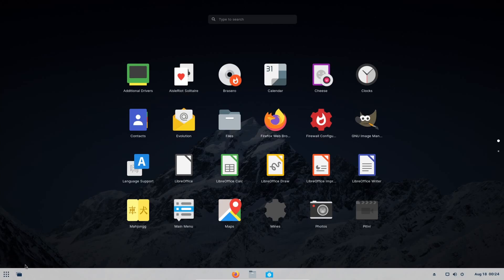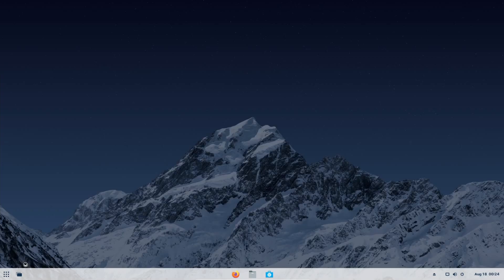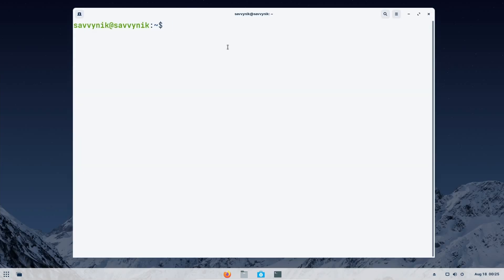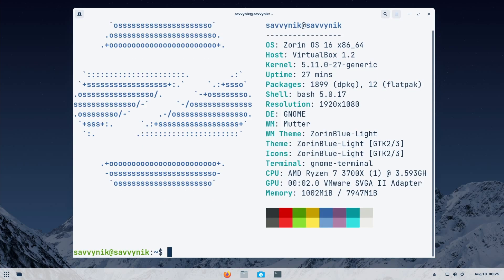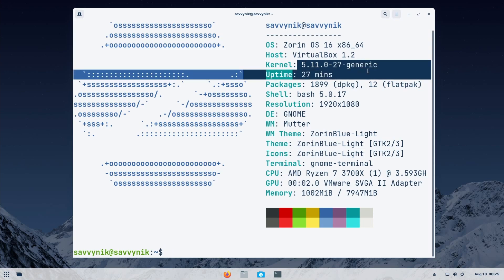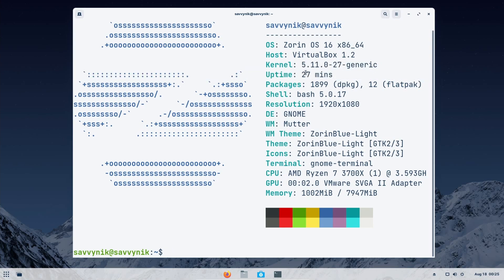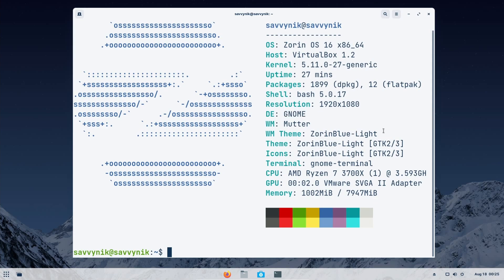Let's really quick check out a terminal. And with the terminal launched, we'll check out NeoFetch real quick to get some system information. This is Zoran OS 16 running kernel 5.11. It's been up for about 27 minutes. It has around 1,900 source packages with 12 flat pack packages. This is running bash 5.0. The current desktop environment is gnome and the current theme and icon set is Zoran blue light. We run the gnome terminal and this is currently being emulated on an AMD Ryzen 7 3700X series CPU. And there's about a gig out of eight gigs of RAM being used.